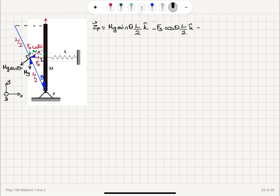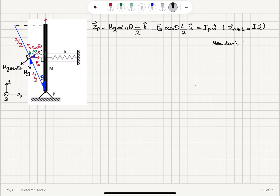This net torque must equal the moment of inertia times the angular acceleration alpha, because the net torque on a rigid object equals its moment of inertia about the rotation axis multiplied by angular acceleration alpha. This is Newton's second law in rotational form.